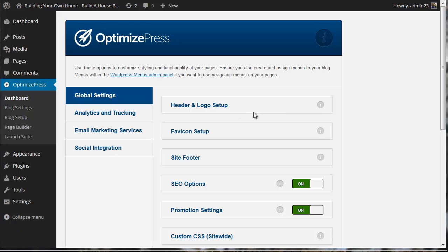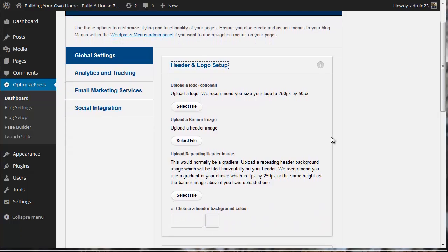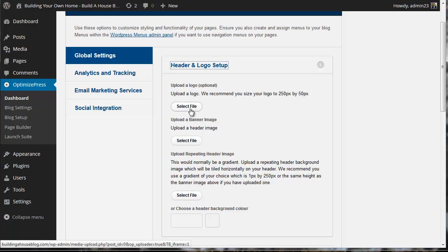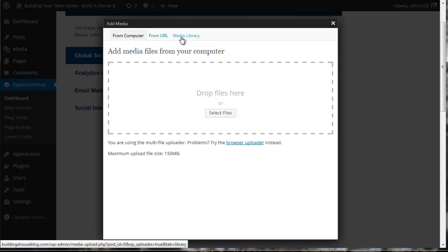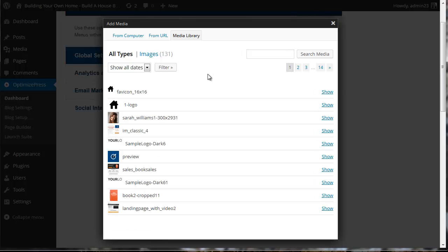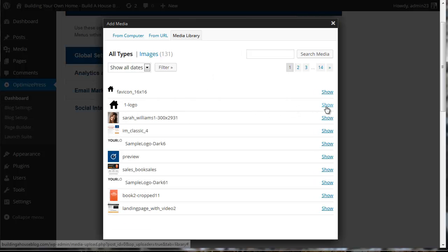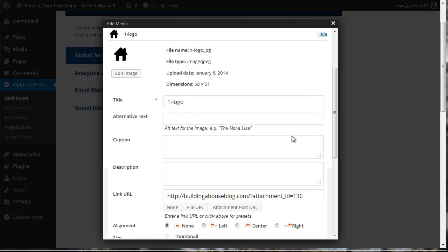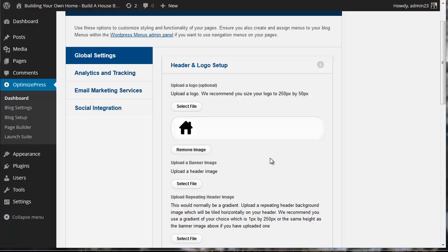Let's look at header and logo setup. Select this and go to the media manager. Here's our logo, we're going to use that. Insert into posts. So there we go, our header and logo setup is now complete.